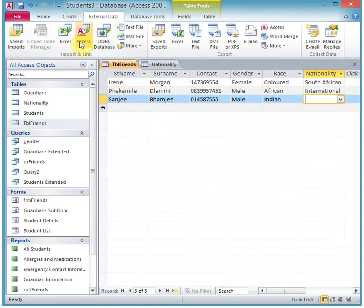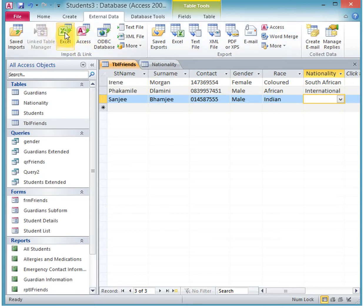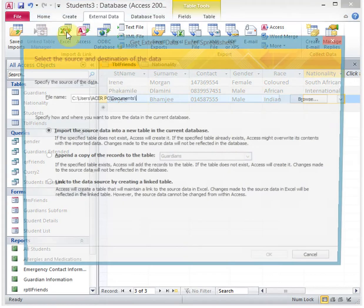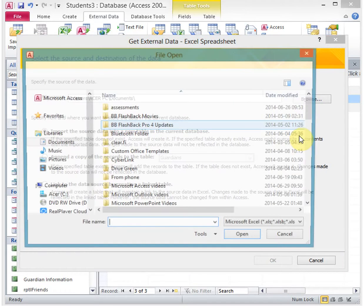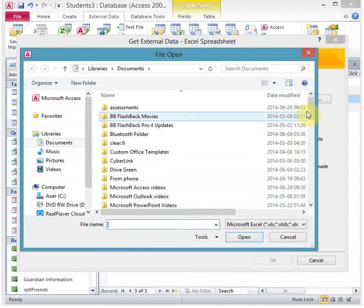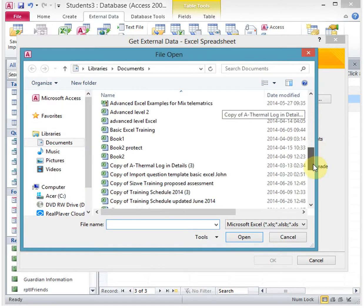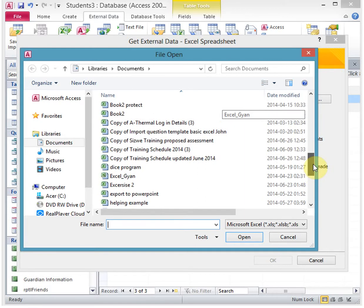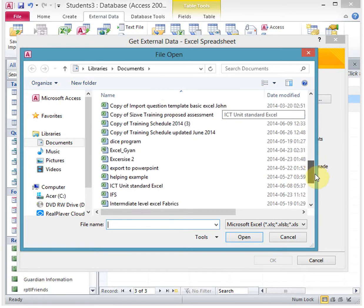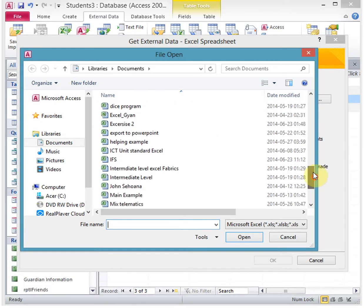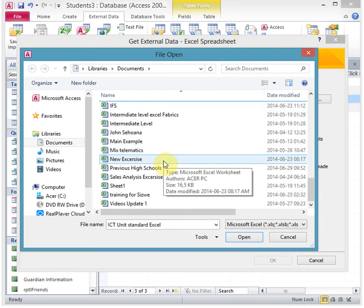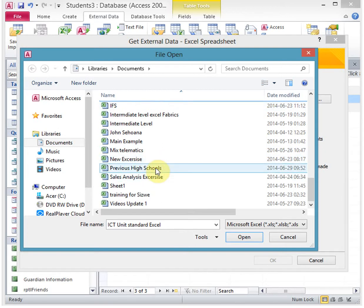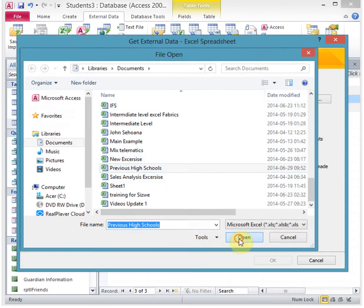In this instance, I've created a table in Microsoft Excel that I want to import. If I go in, the name of the file I created is called 'my previous high schools.' So I want to import this into Microsoft Access.